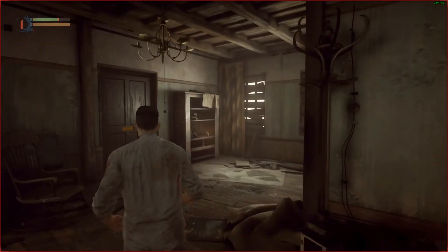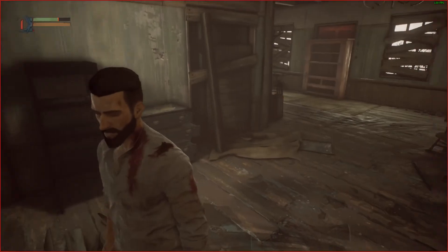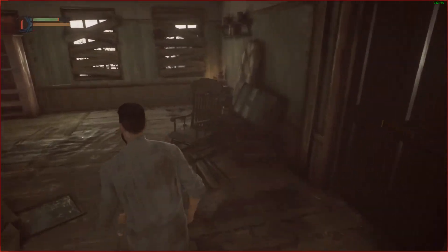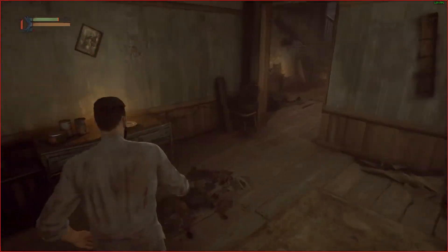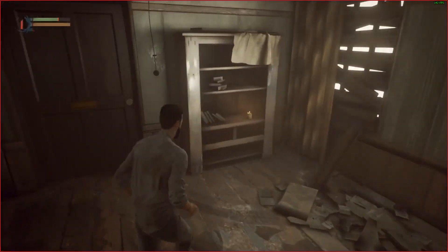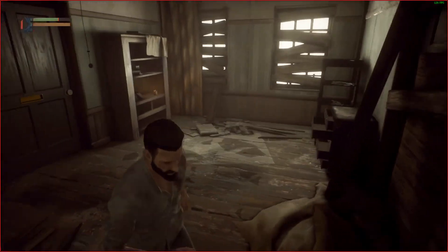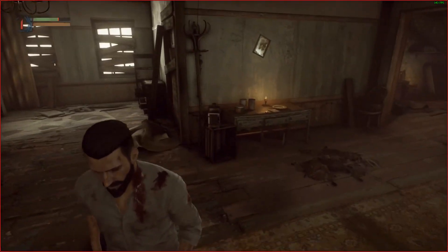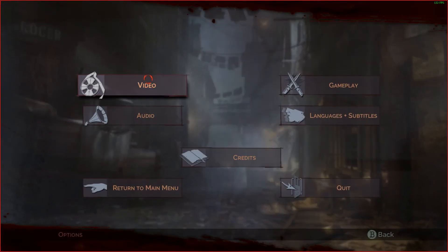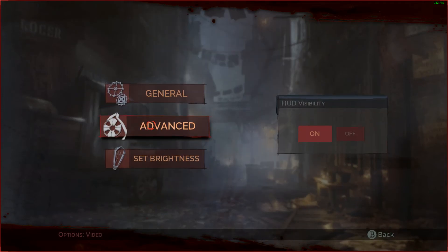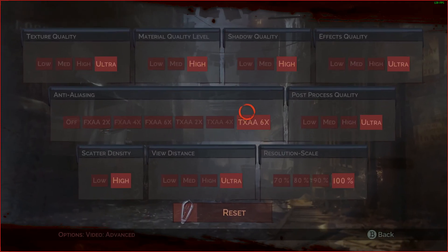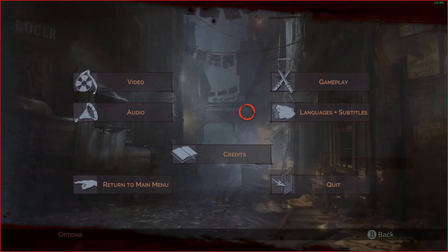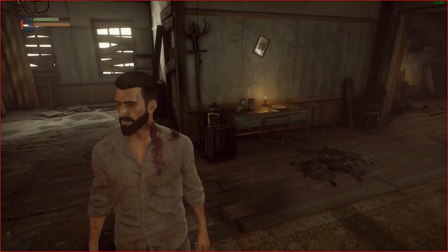And there you go. At the top right you can see my FPS isn't locked at 62 anymore, and there you can see my max settings. All right.